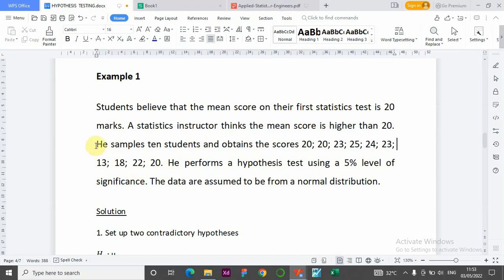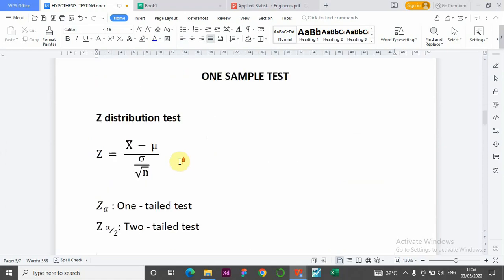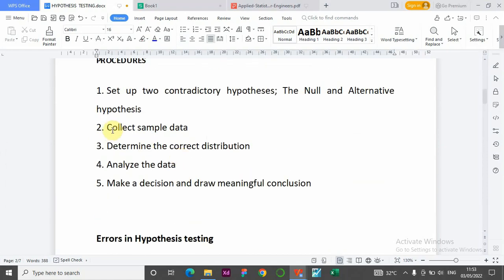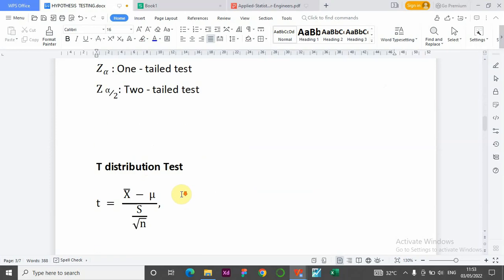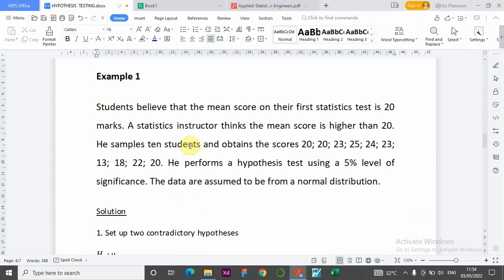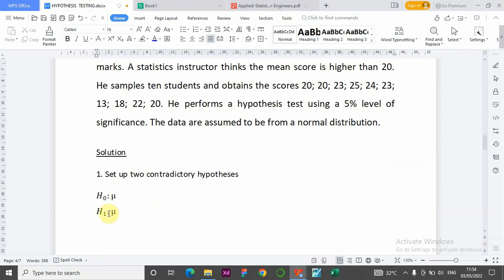To confirm what the students have said, the instructor needs to sample students. He samples 10 students (n = 10) and obtains their scores. He performs a hypothesis test using a 5% level of significance. The data is assumed to be from a normal distribution. Under the procedure, we need to set up two contradictory hypotheses on the population mean.